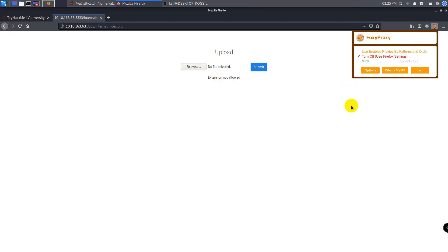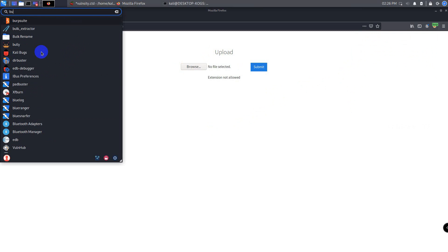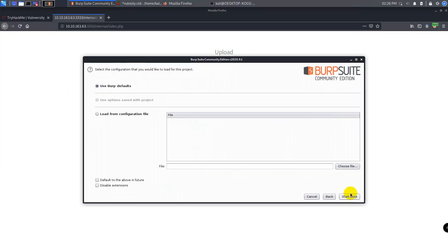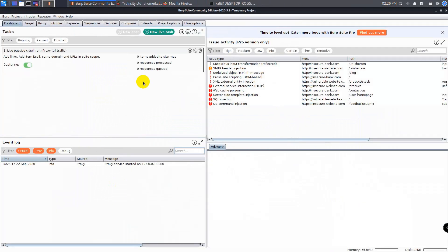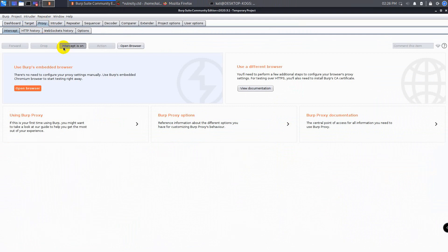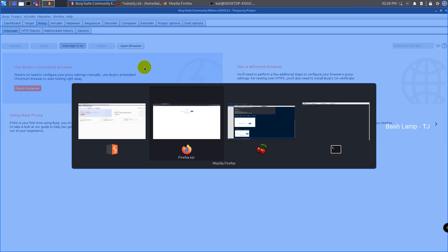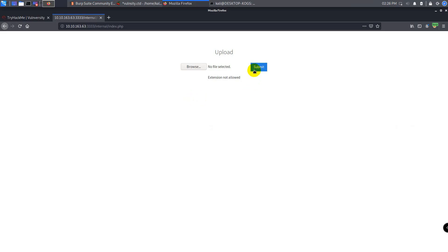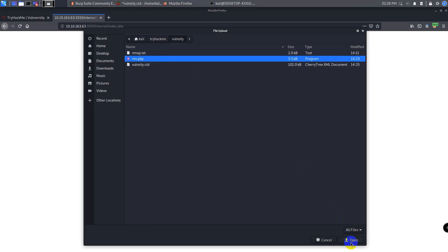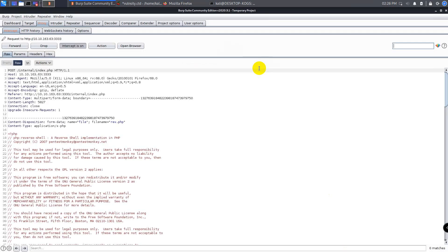So let's fire up Burp Suite and turn on the intercept. Since this is an intermediate level tutorial, I believe you are well aware of Burp Suite. Remember to configure the proxy on the web browser so that the traffic may get intercepted by Burp Suite via this proxy. After that, upload any extension file on the upload page of the web server so that the request gets captured. We captured the traffic.